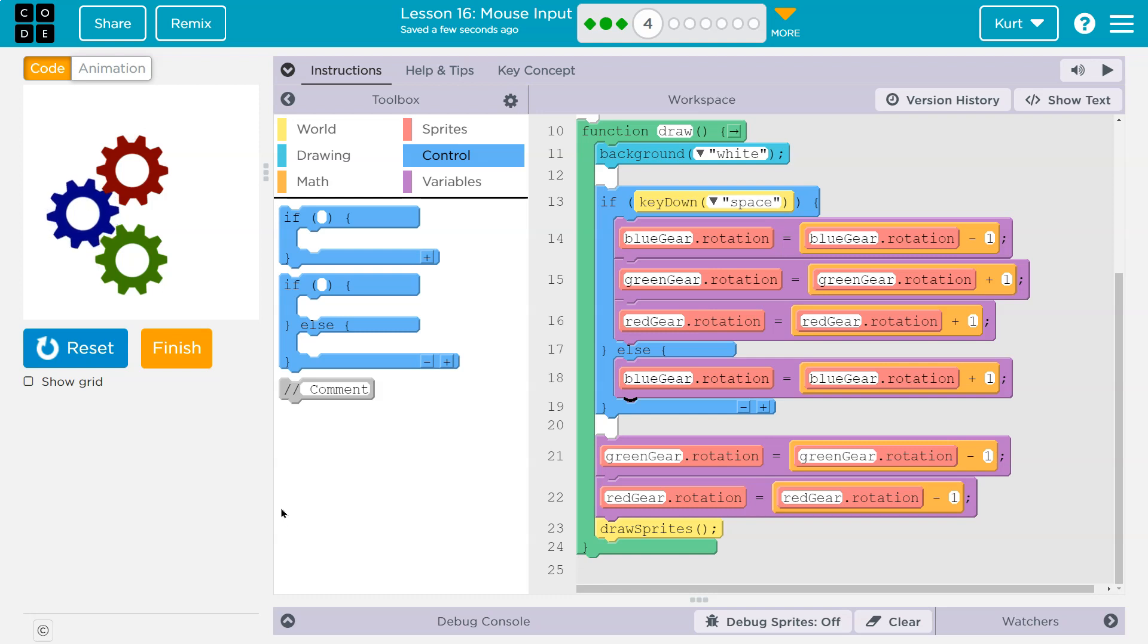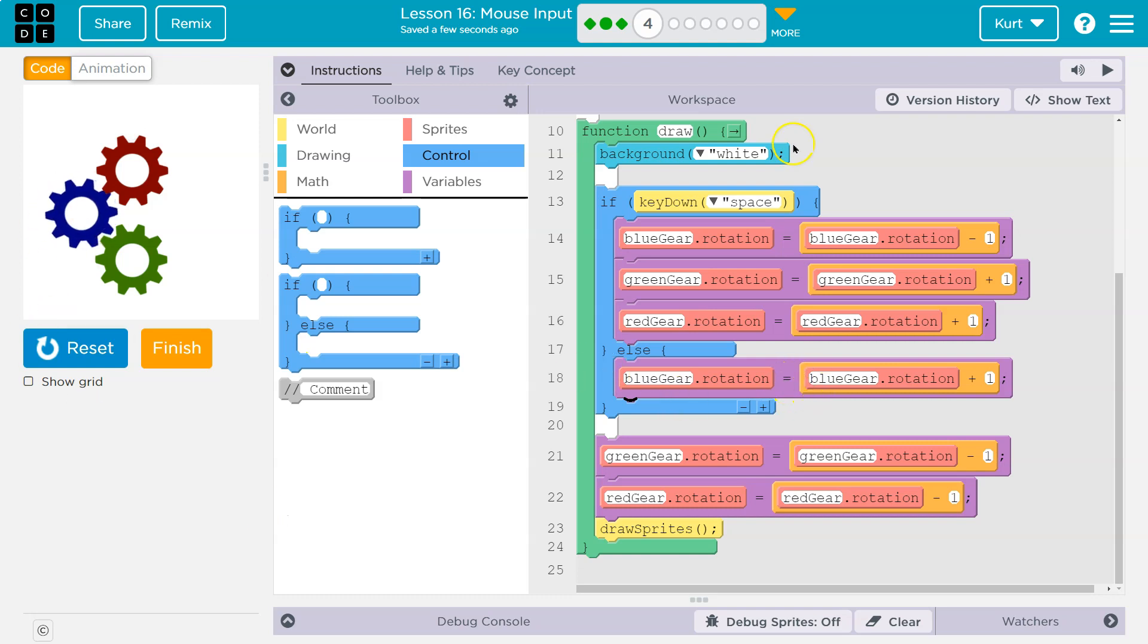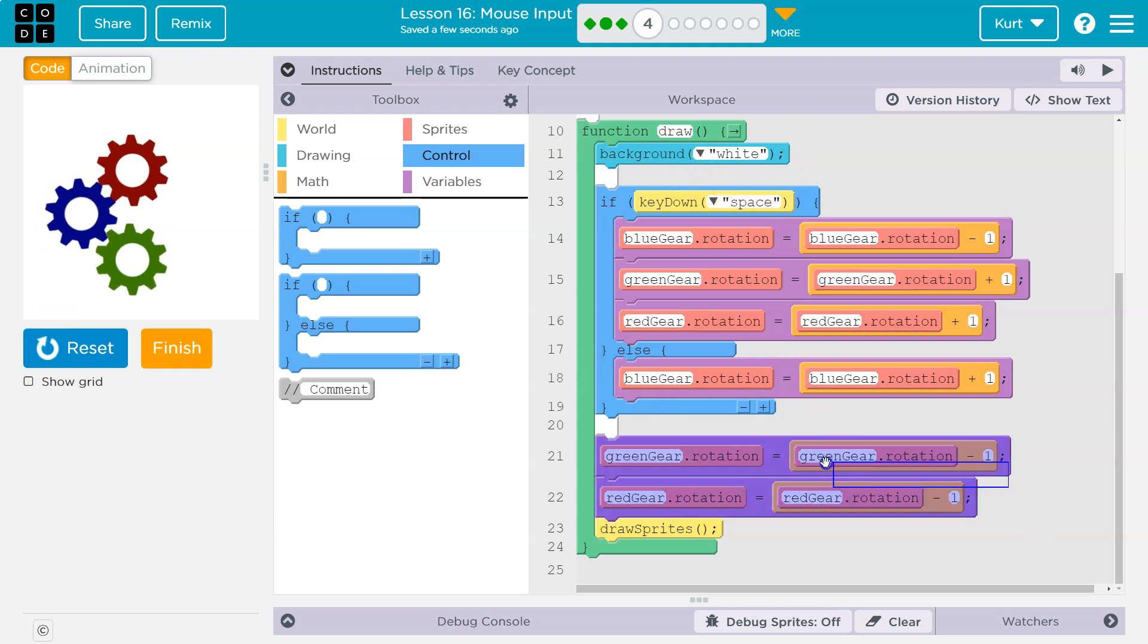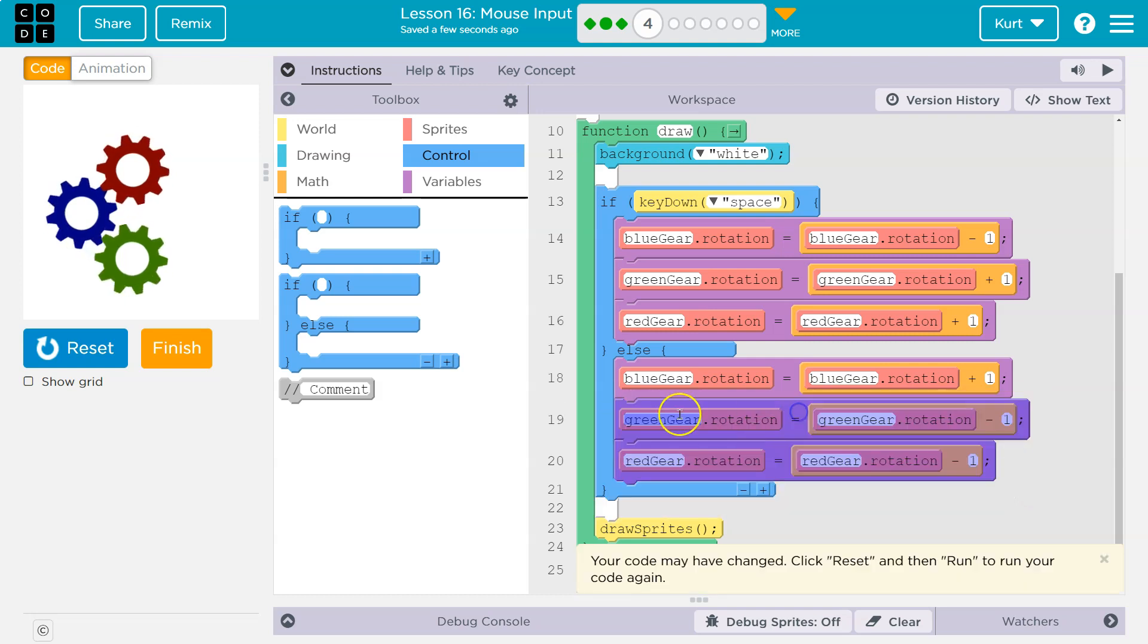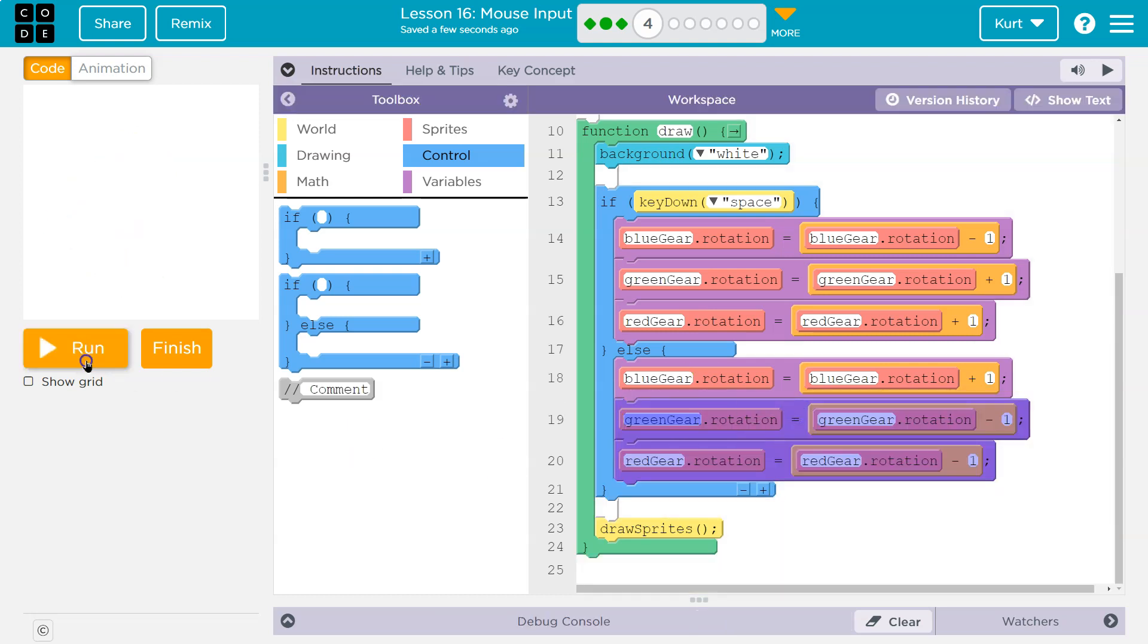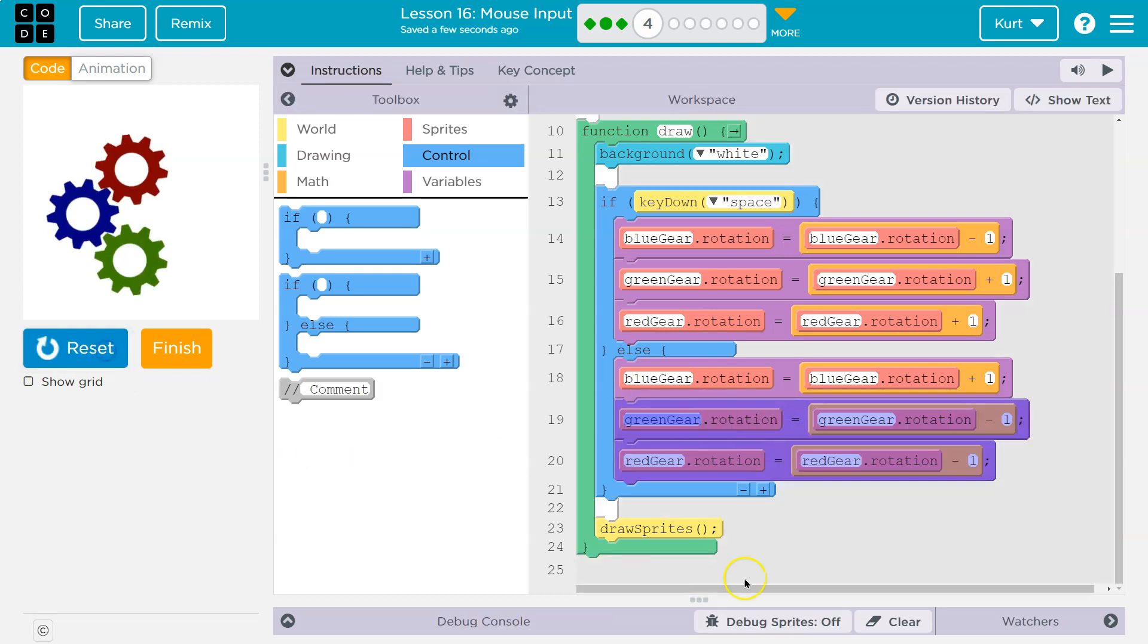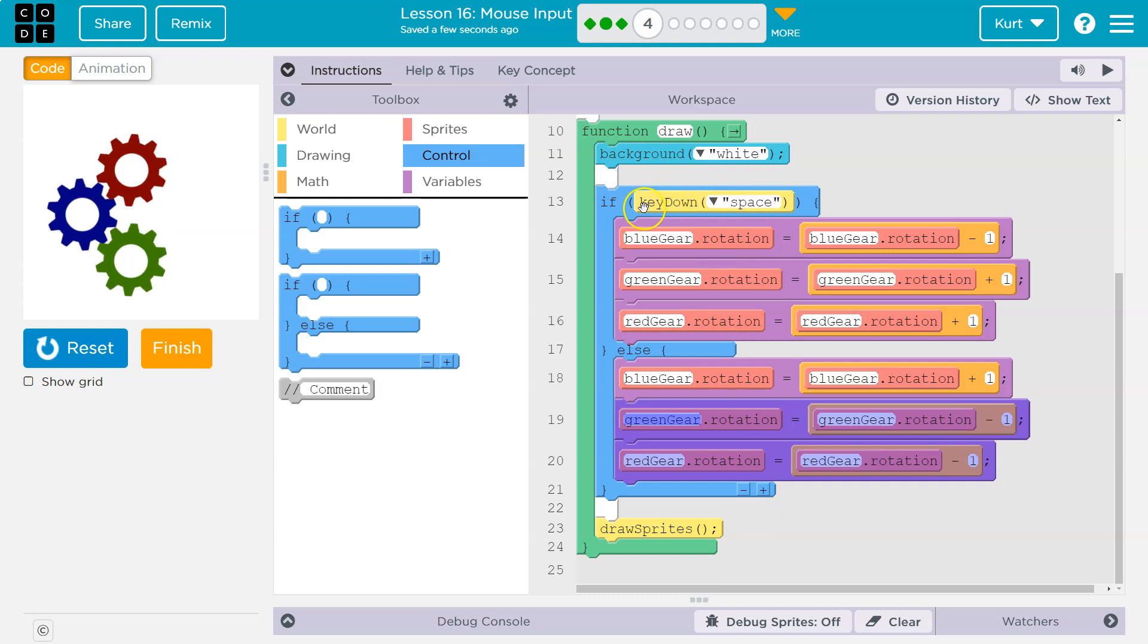So I'm holding it down right now. The blue key is going to keep turning the blue gear because the else, this is true now. And I'll show you what I mean with all of them. Boom. All of them are in the else. So they're all spinning because this is false.